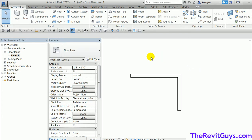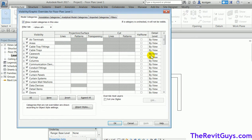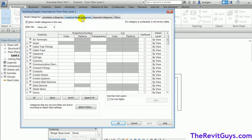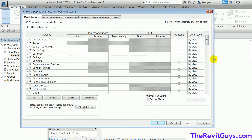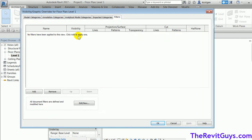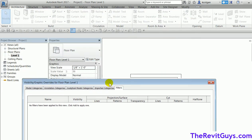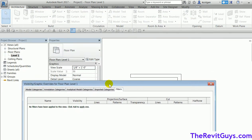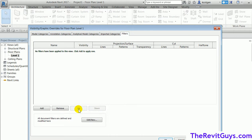If I type VV, this opens our Visibility/Graphic Overrides — or, if you're from AutoCAD, the layer dialog box. When I hit the Filters tab, you'll notice there are no filters available. A filter will look at all certain elements and separate them out based on criteria. We're going to add one — it says 'Edit/New'.